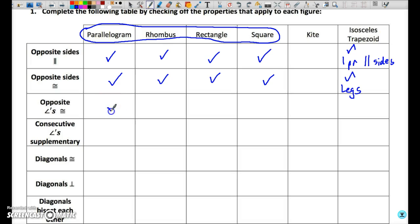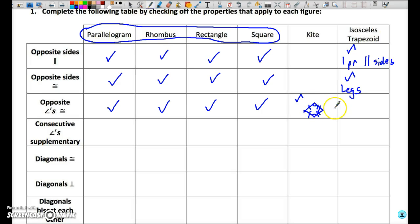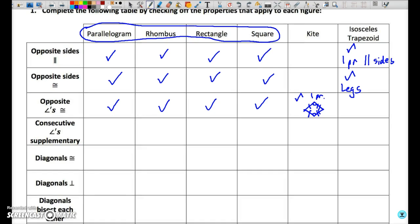Opposite angles congruent — this is true of a parallelogram, and therefore also true of rhombus, rectangle, and square. It is partly true for a kite: one of the pairs of opposite angles are congruent — the pair that is congruent is the pair contained between the non-parallel sides. In the case of an isosceles trapezoid, we have congruent angles but not opposite angles, so that's not true at all of an isosceles trapezoid.